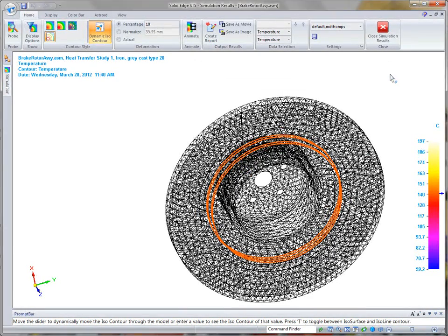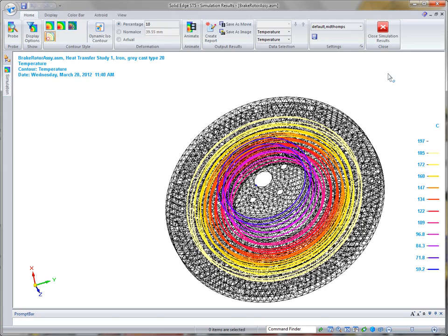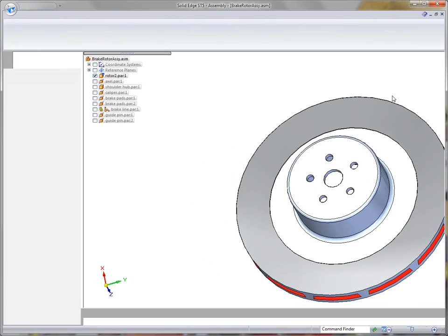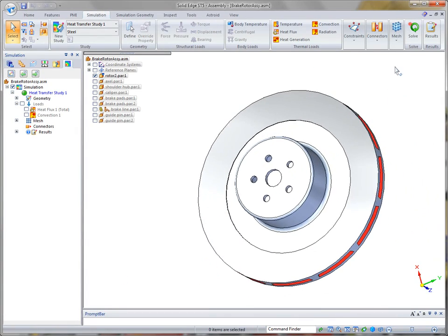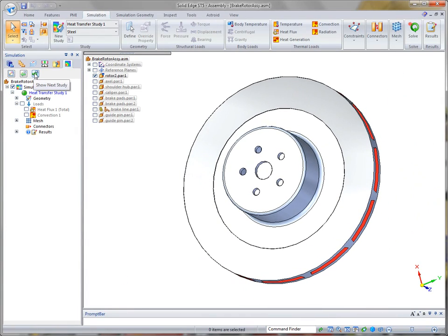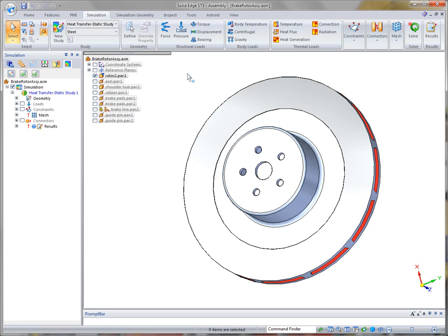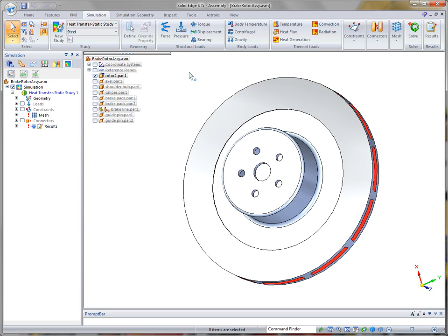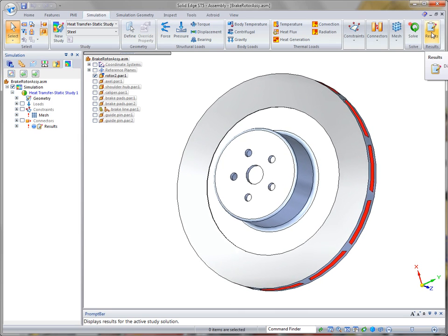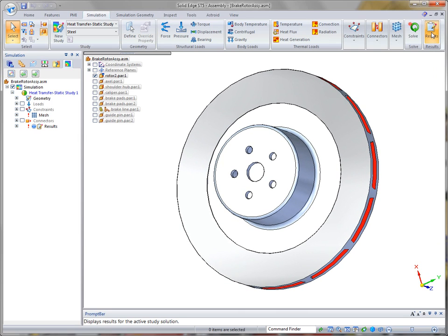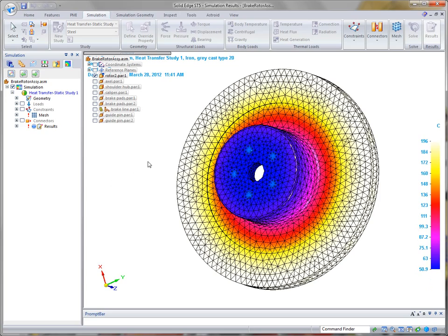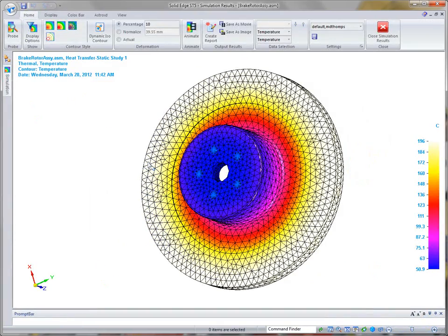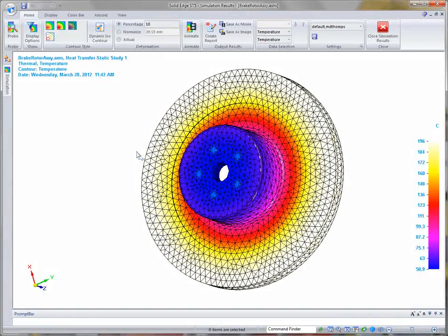Now that we're satisfied with the results from this particular analysis, or heat transfer analysis, we can close the simulation results and go to another study that we've already performed. One of the key enhancements, which we mentioned earlier, in ST5 simulation is the ability to couple structural and thermal analysis study types. Combining linear static and linear buckling with thermal conditions provides the designer or engineer with the ability to replicate realistic operations of the component or assembly. Now, for this demonstration, we're going to display the results of a coupled linear static and heat transfer study.